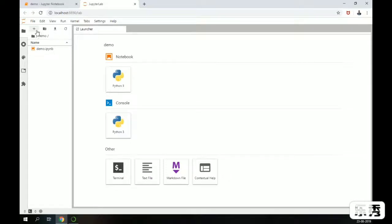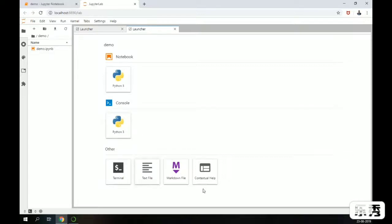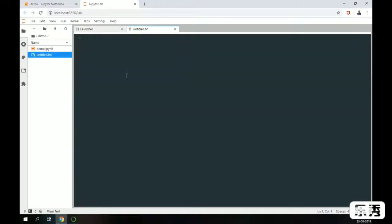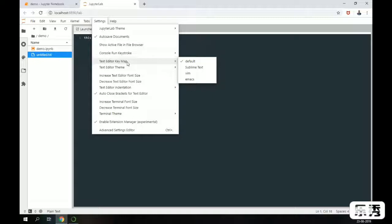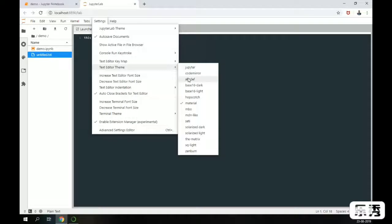Whenever you launch a new launcher here, you can launch the Python IDE, launch a console, create a file, open a terminal, or create a Markdown file. If I go here and open a text file and type something — for example, a test file — this text editor behaves like a text editor similar to Sublime, Vim, or Emacs. We can also change its theme based on our requirement.